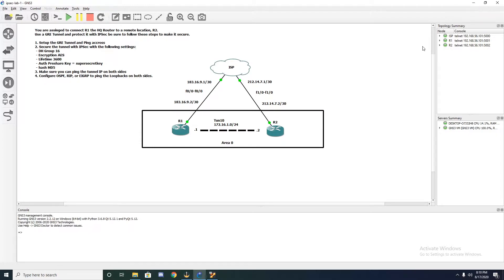Welcome everyone back to the channel, Chad here. Today's lab is going to cover how to configure a GRE tunnel and then how to configure that tunnel to encrypt traffic with IPsec. GRE out of the box does not have any way to encrypt traffic, so that is why we're going to set up the GRE tunnel and then set up IPsec to ensure that our traffic is safe, secure, and encrypted from end to end.